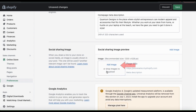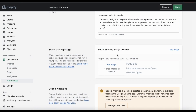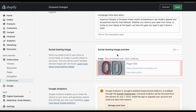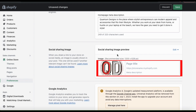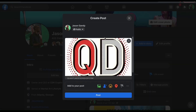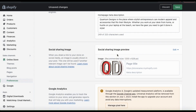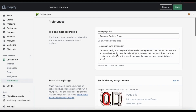To upload your image, click the add image button, then find and open up the image you want to use. Now whenever you share your store link on social media, your social sharing image will be displayed along with your store details. Once you've updated your preferences, go back up top and click save.